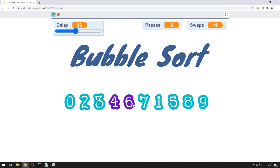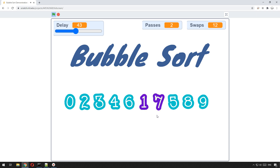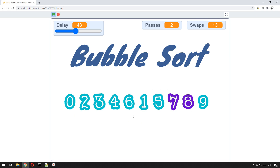You can see it going here — each time it gets to a pair it looks at them and if they're the wrong way around it swaps them. It will keep going through the array, making multiple passes, until all of the items have been swapped where they need to be and there's nothing left to swap.